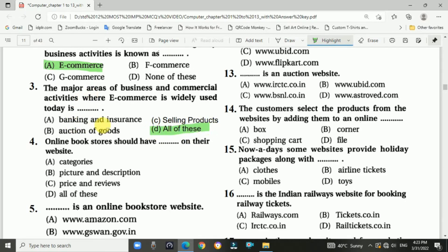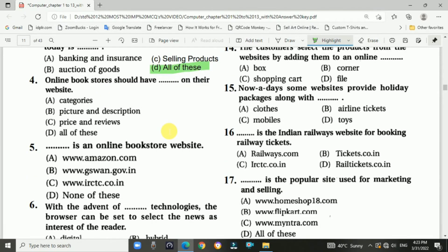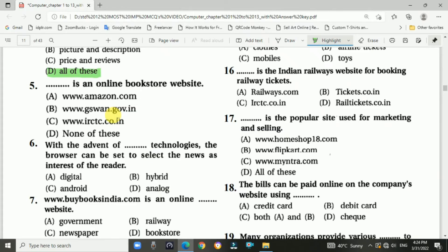Those areas include banking and insurance, auctions of goods, and selling products. Question number four: Online bookstores should have on their website — categories, pictures and descriptions, price, and reviews. Answer is D — all of these. That refers to the online bookstore website.